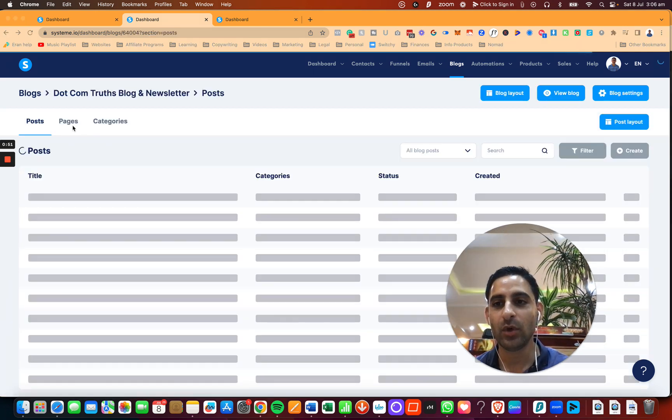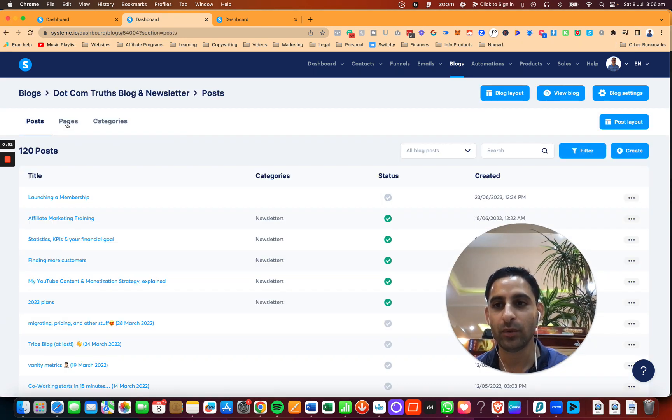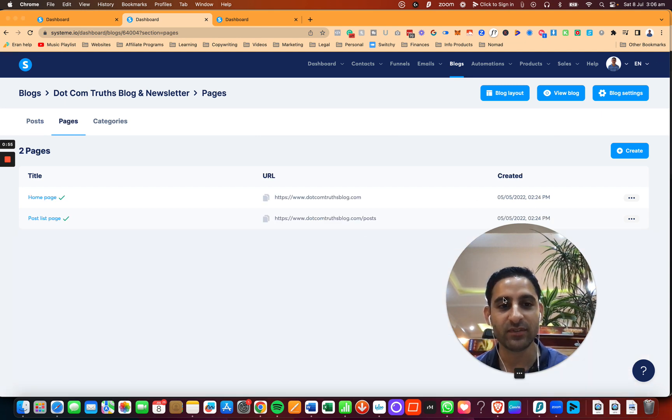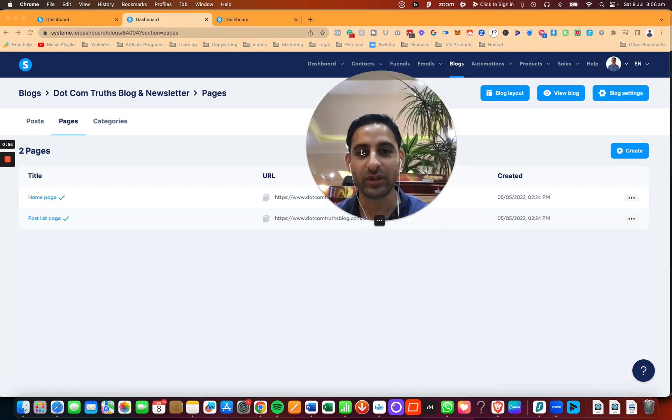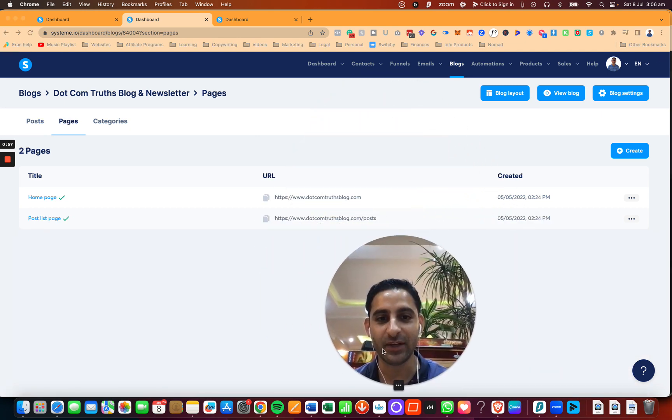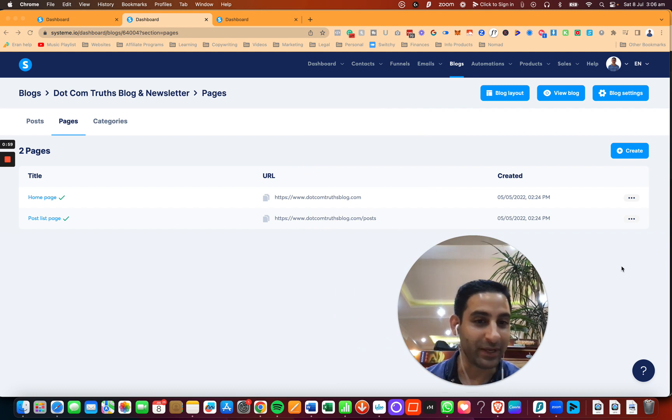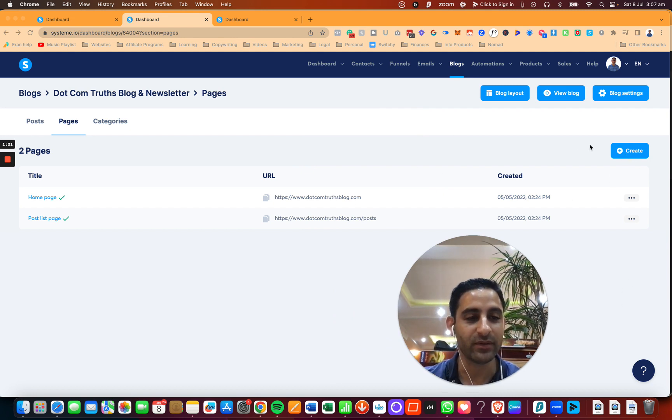In here, you want to go to Pages. In Pages, you may already have a contact page. In my case, I do not. And I don't plan on it, but I did want to record a tutorial on how to do it.